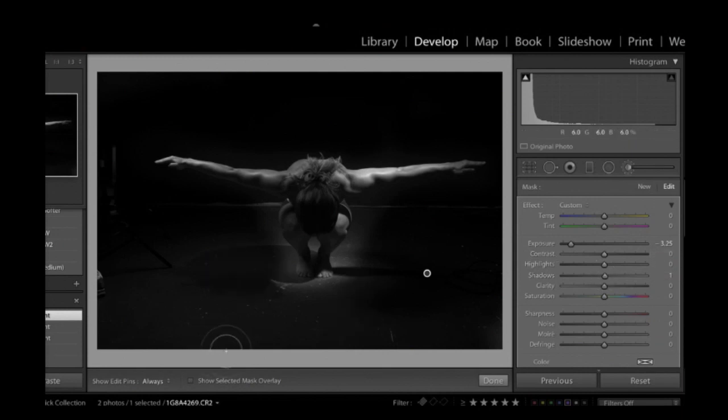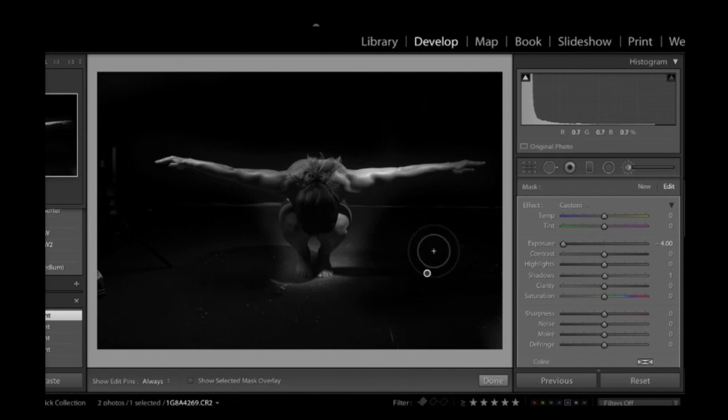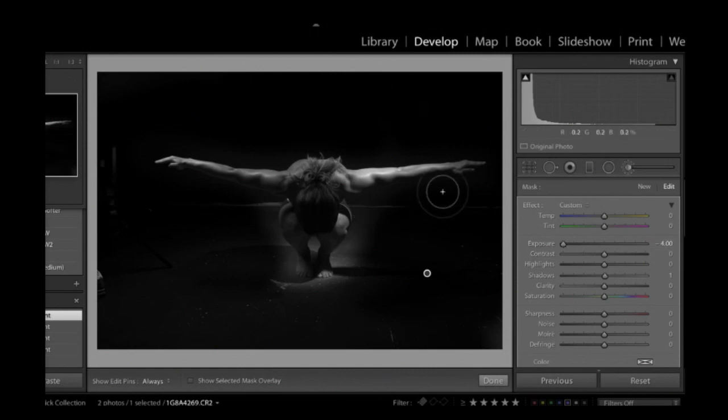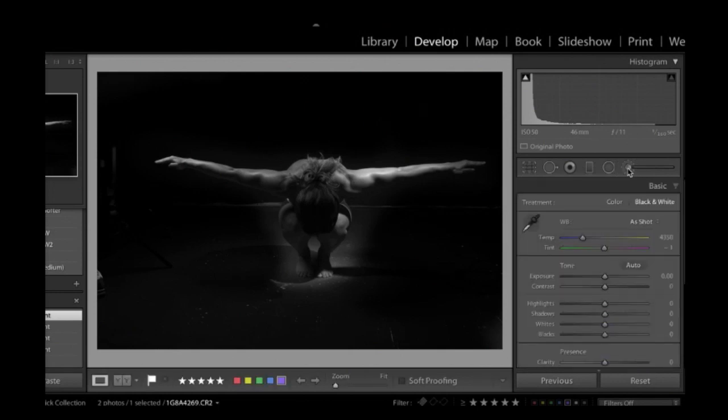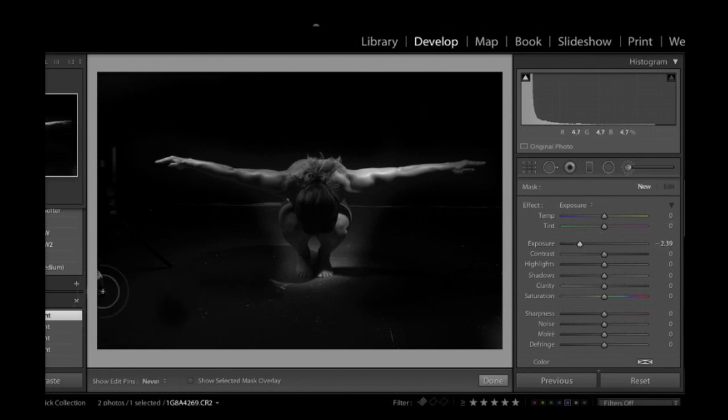But right now, one limitation of Lightroom is you can only go to minus four. And you can see right here that we can still see a little bit into the details. I can still see her sneaker. So even if I wanted to go to minus five or minus six, I can't. What you got to do is if you reach kind of a limit that it won't go darker, is basically you click off the brush and click on, and that creates a new brush. And that allows me to do it again.